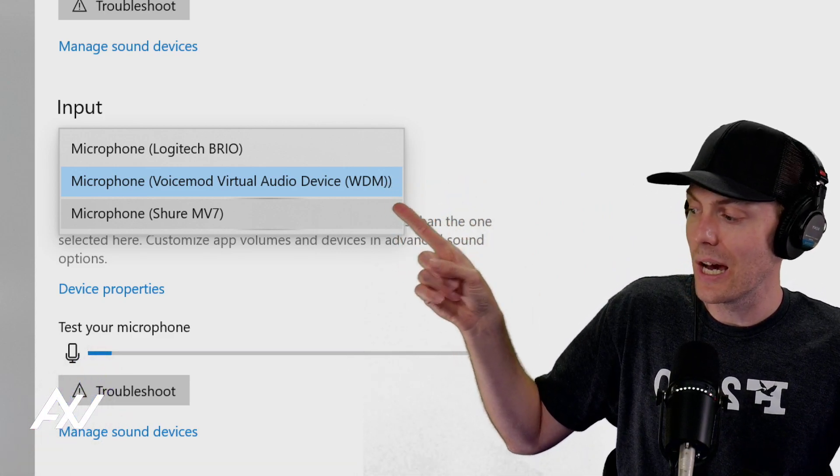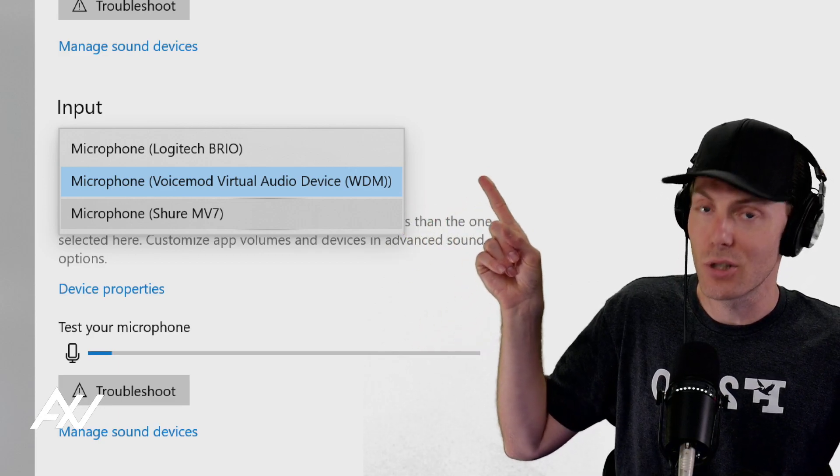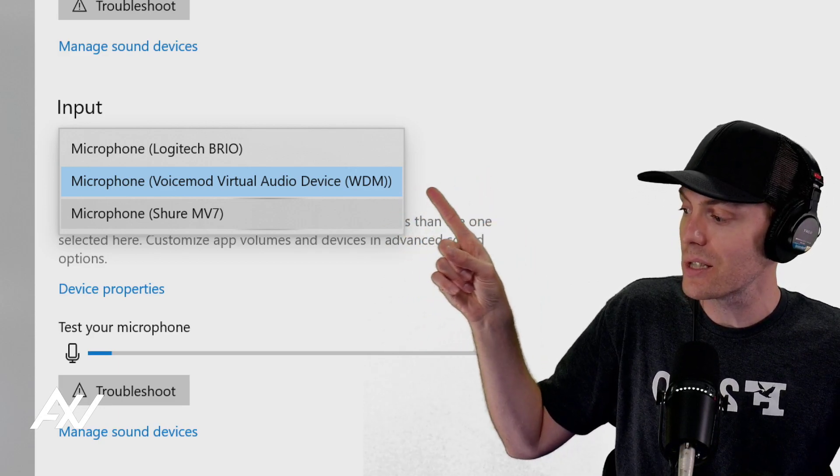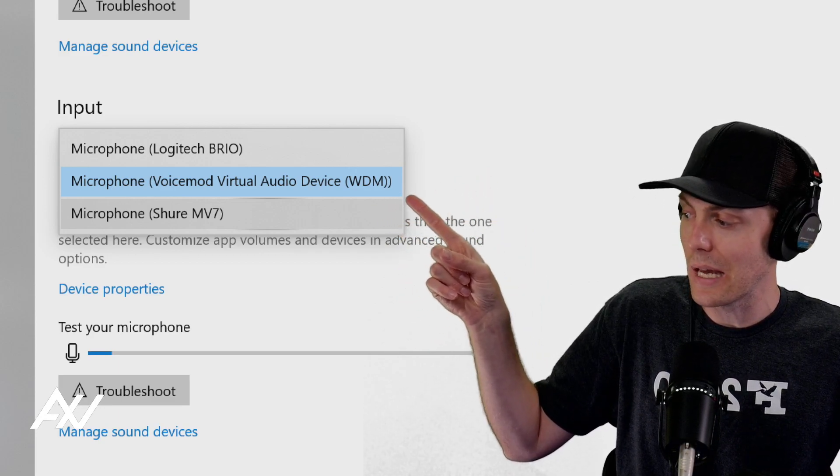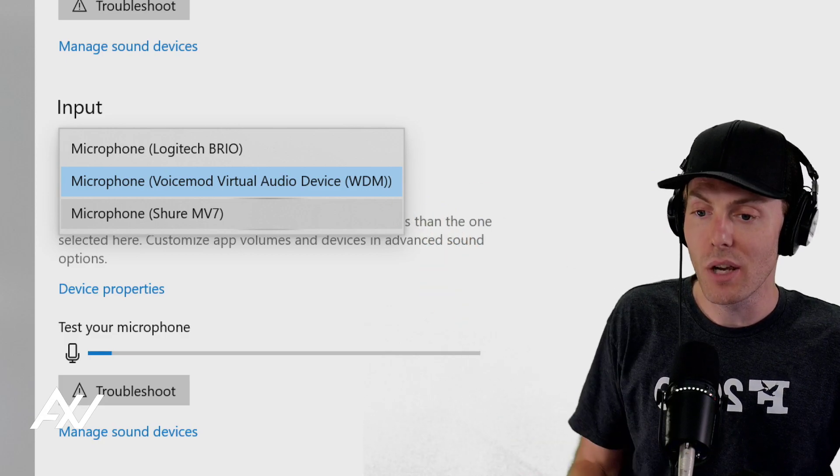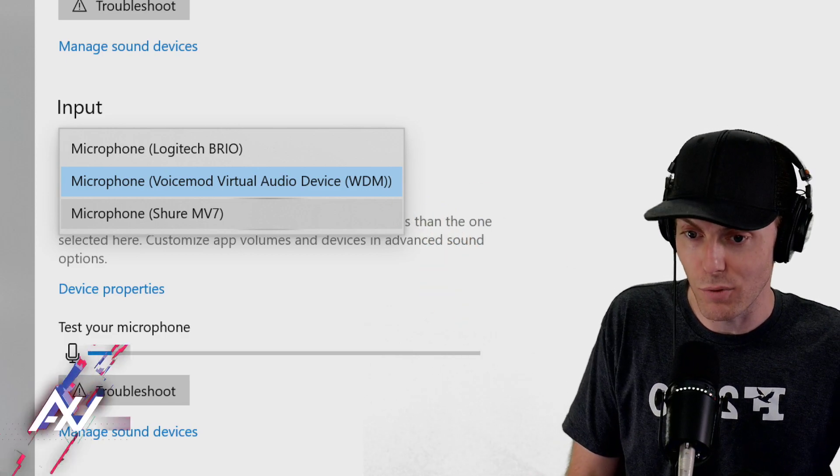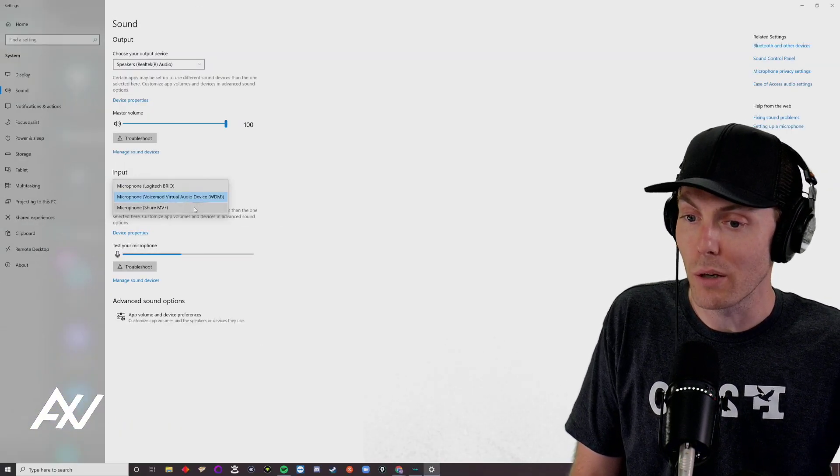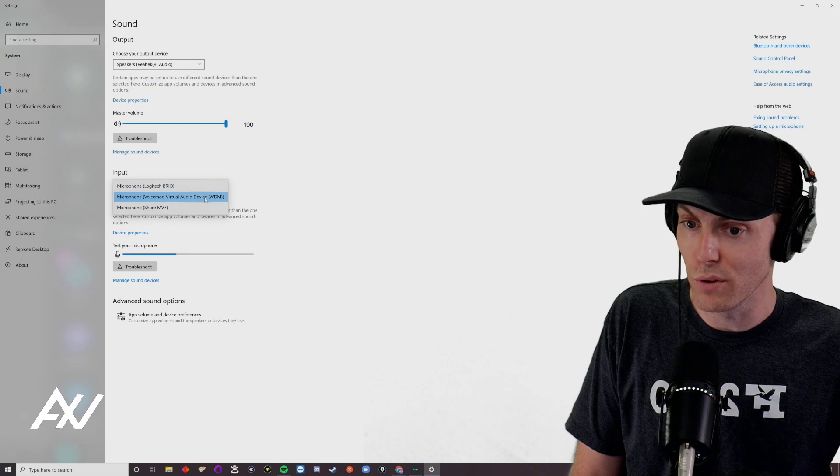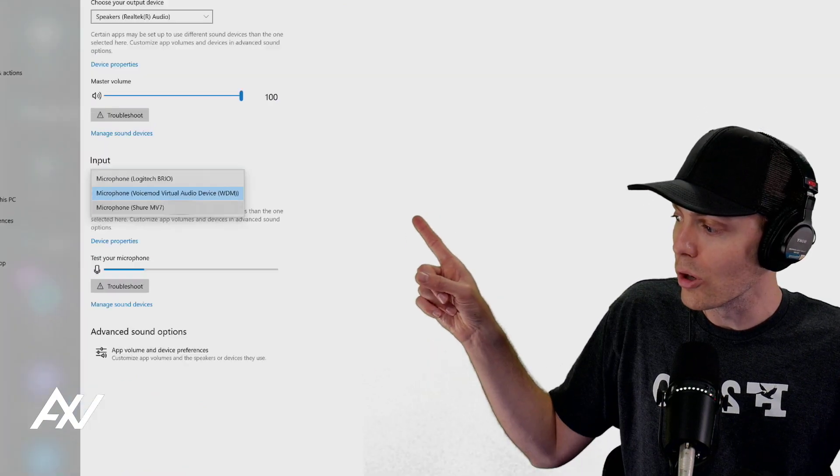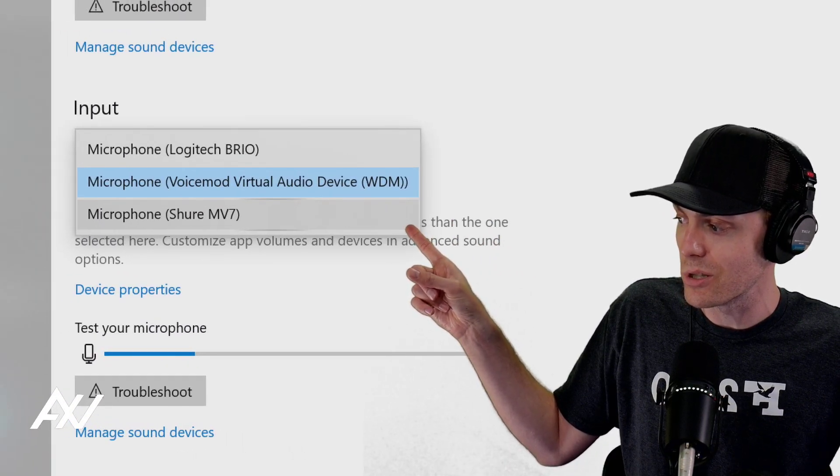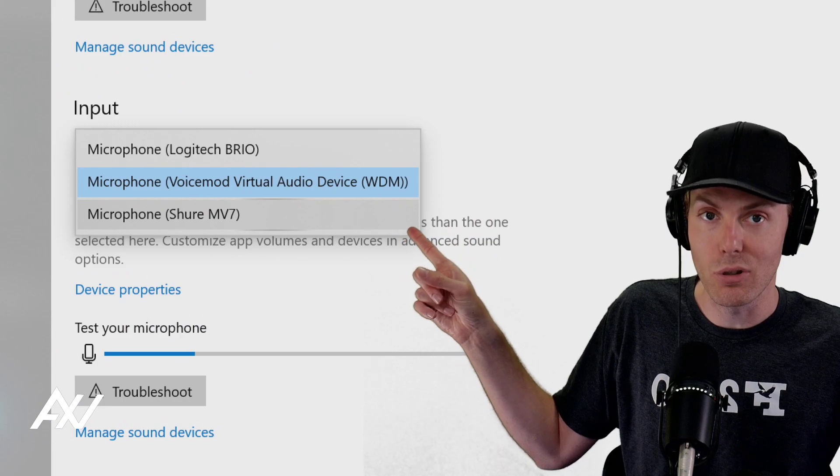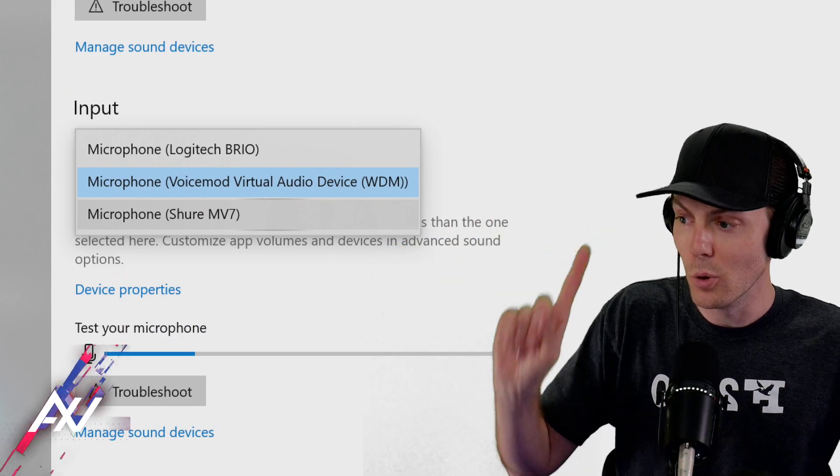So in Discord, pick that, in Skype, pick that, in OBS, pick that, in Streamlabs OBS, XSplit, pick that, in Zoom, pick that, got it? That's how you get the processed version of your voice through, and if you don't want a processed version of your voice, then just select the normal microphone here in your system settings as your input, make sense? Cool.